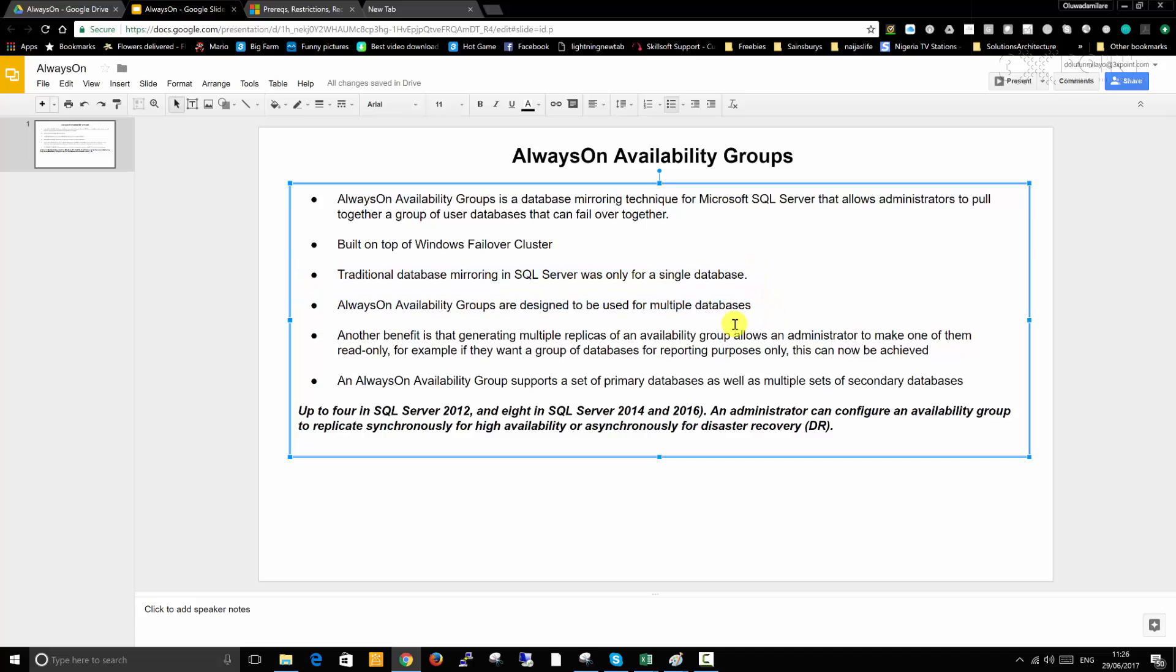Another benefit is that generating multiple replicas of an availability group allows an administrator to make one of them read-only. For example, if they want a group of databases for report purposes only, this can now be achieved.